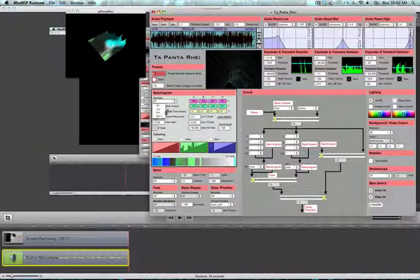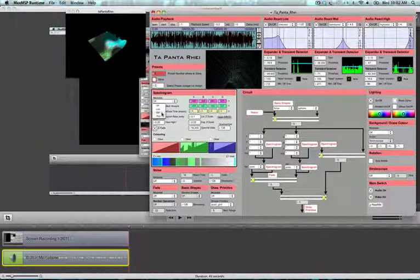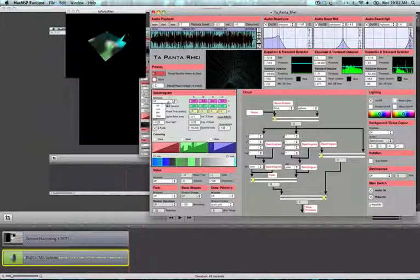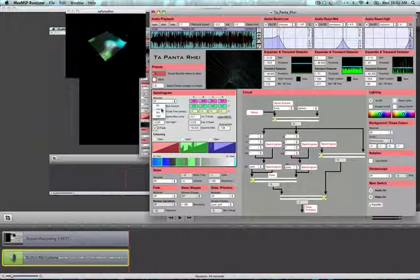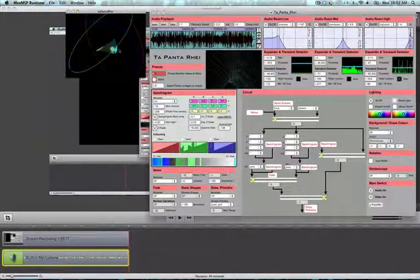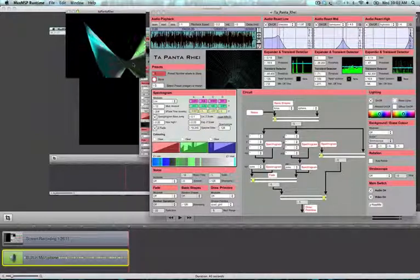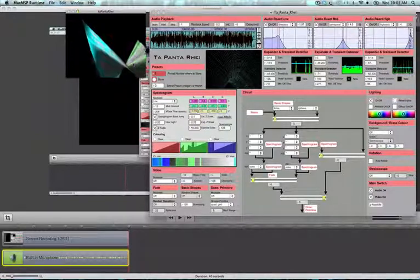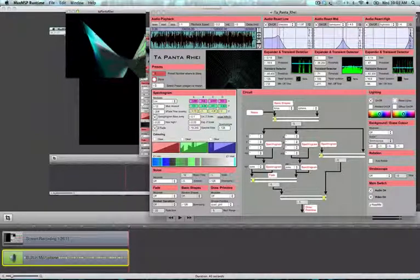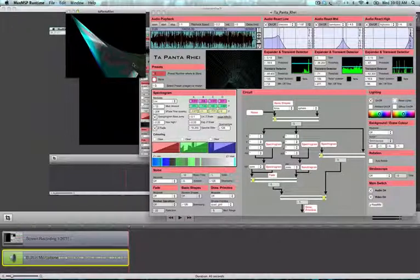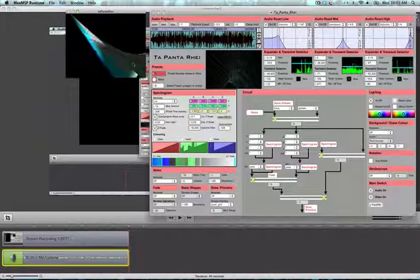And we can as well modulate. Here we can choose the source of modulation. And if we choose low, it means that I'm modulating it with each event that is detected in the low frequency.